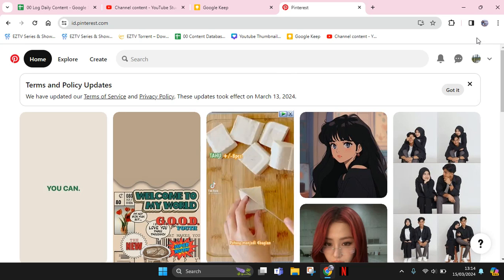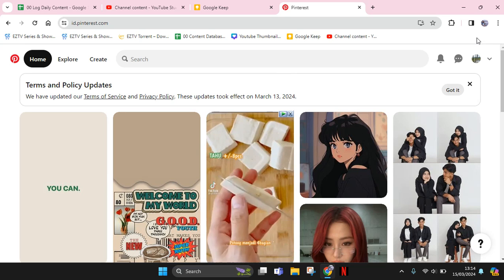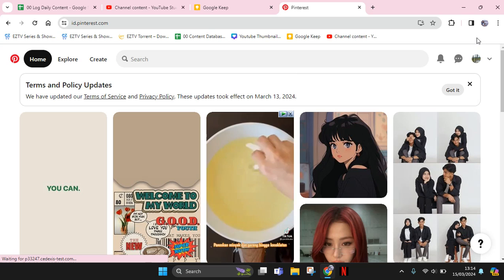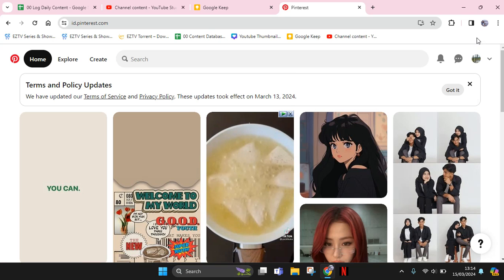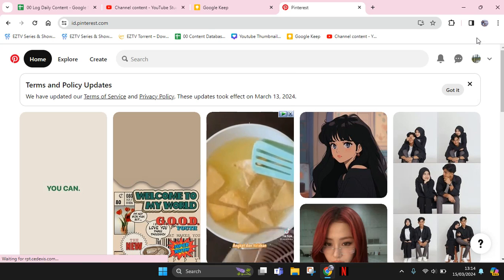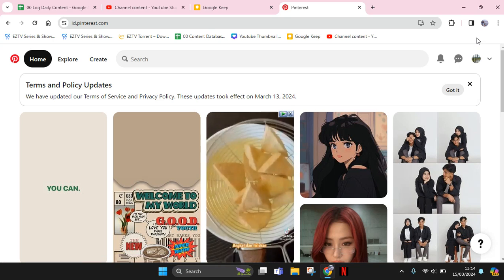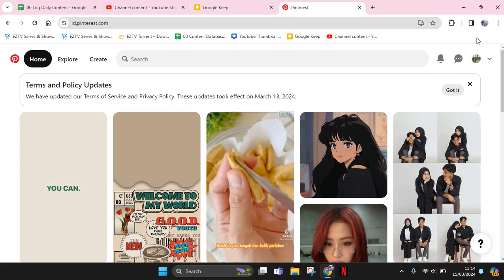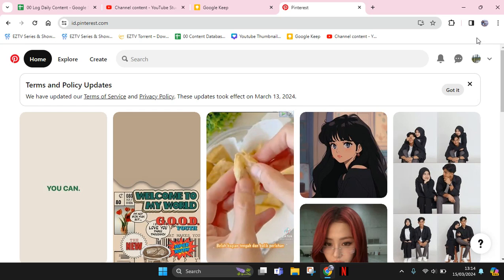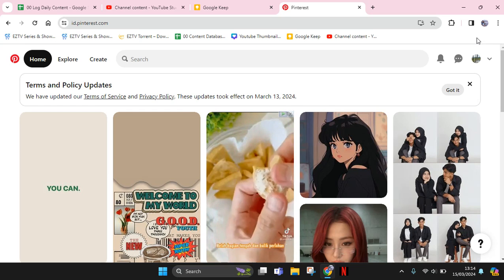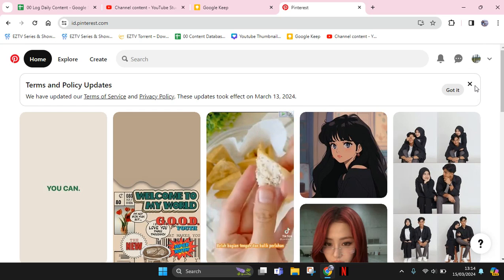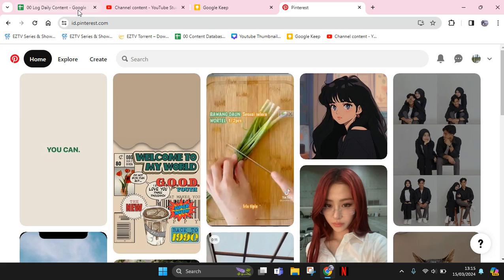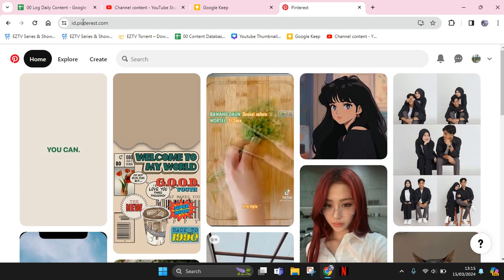Hey guys, welcome back to my channel. In today's tutorial, I'm going to show you how to change your laptop wallpaper with a picture from Pinterest. First, you need to open Pinterest.